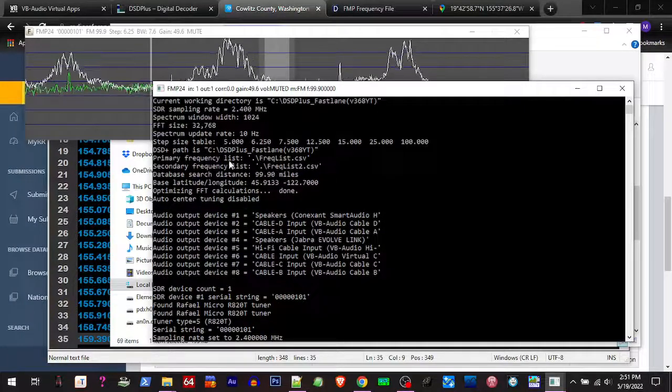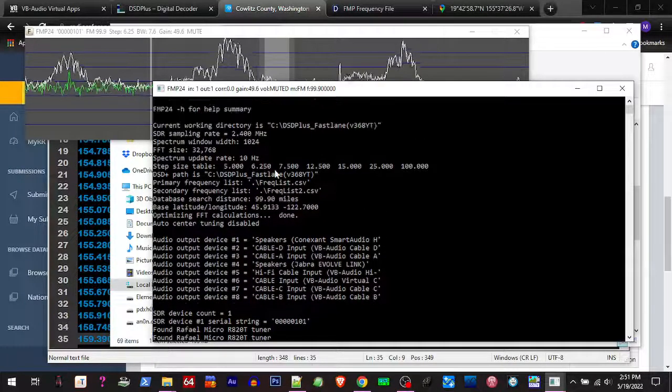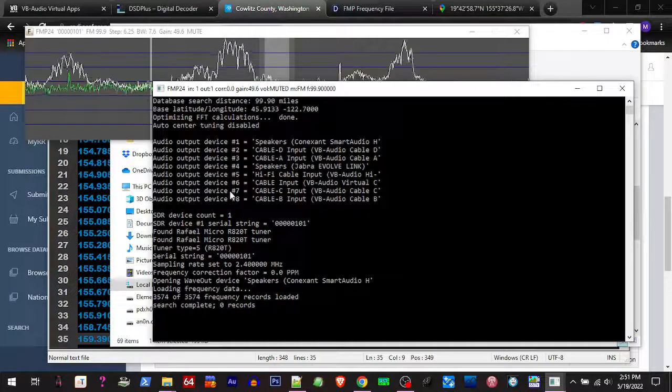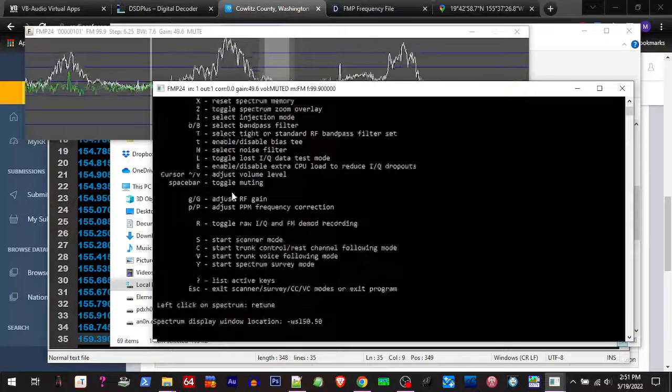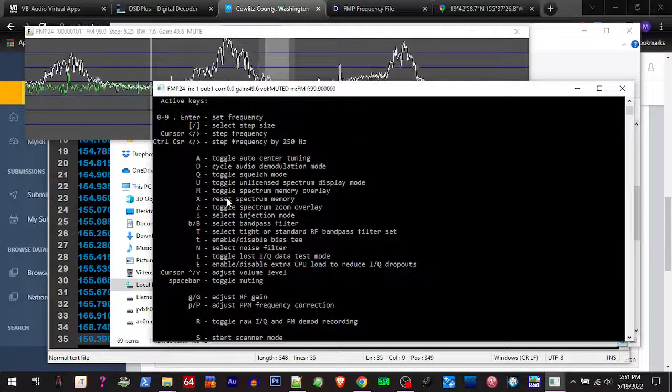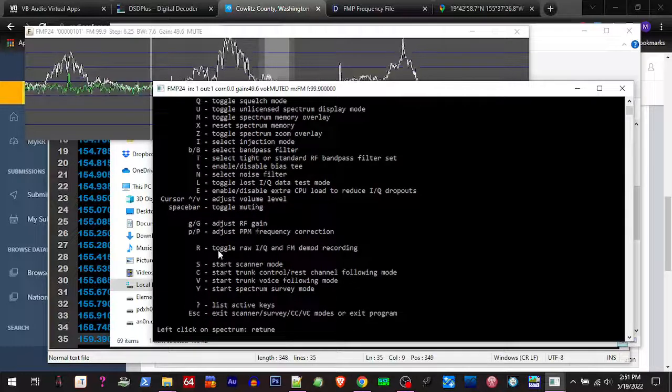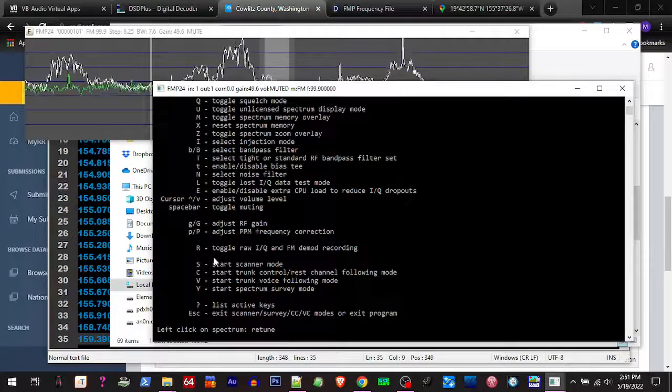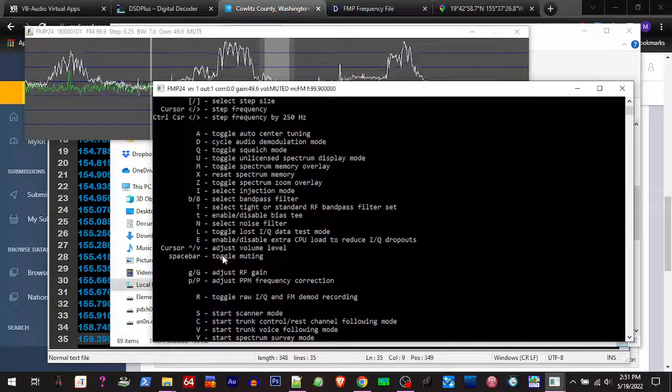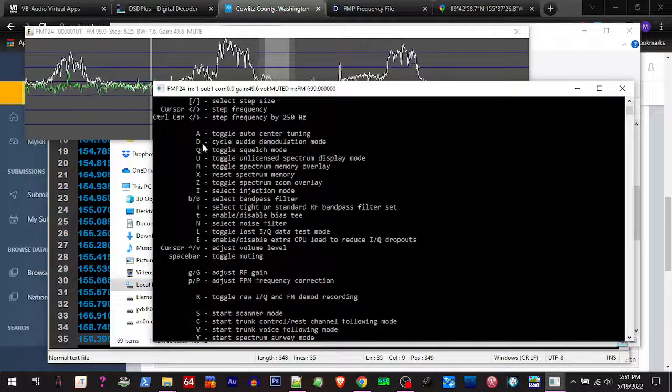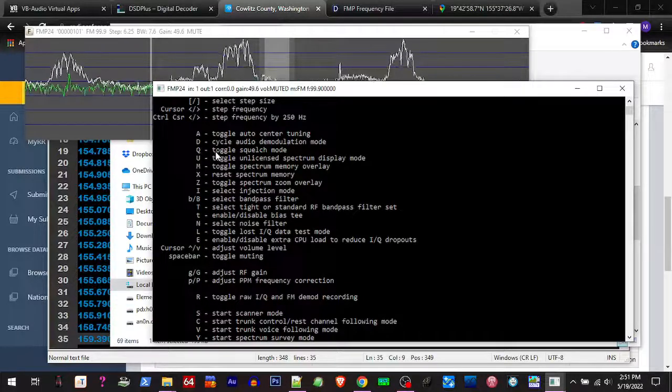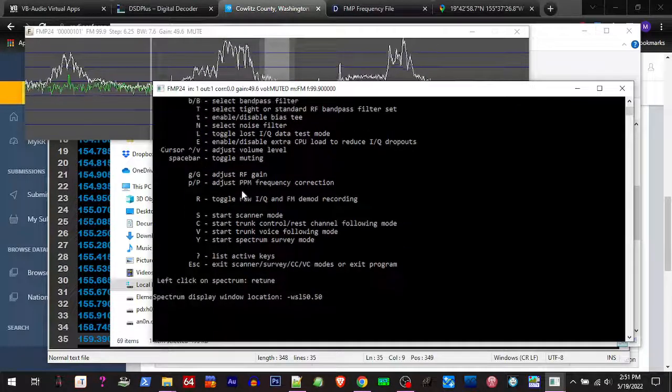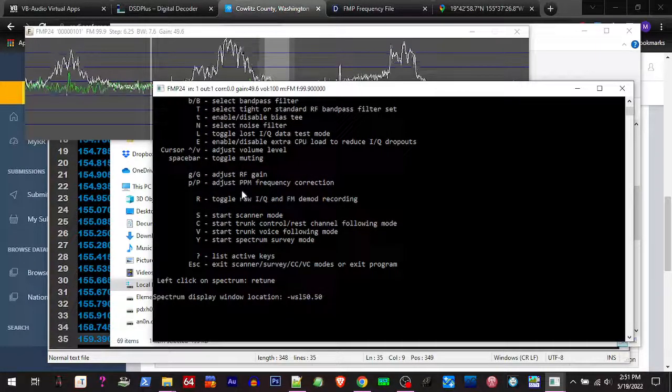It's telling you we've got our frequency list. Here's what we're gonna do - we're gonna hit the question mark while we're in here and it's gonna give us those keys. It starts to scan, and then you hit escape to exit.